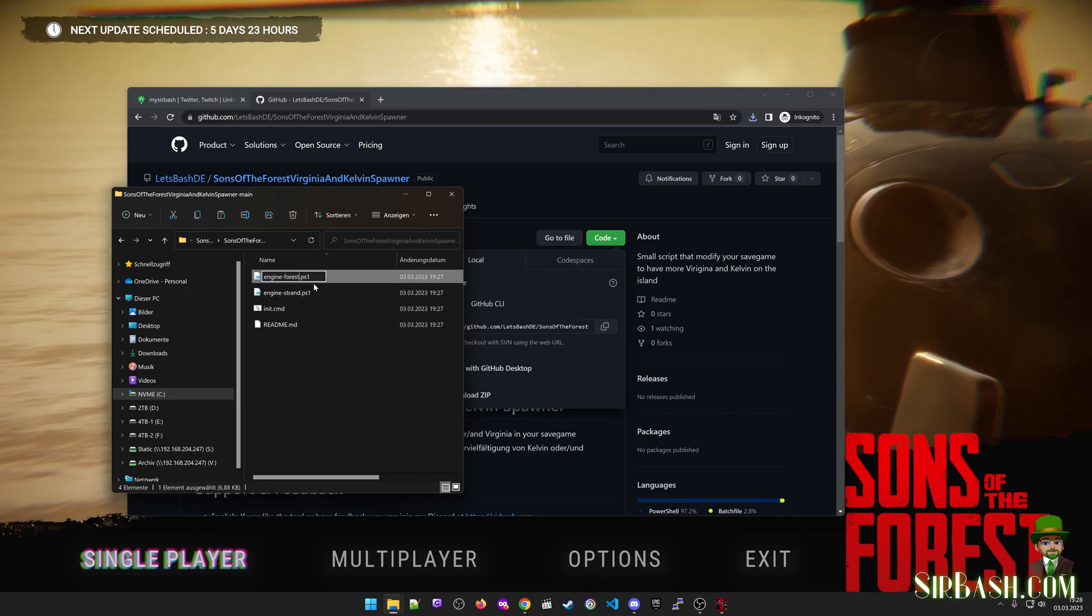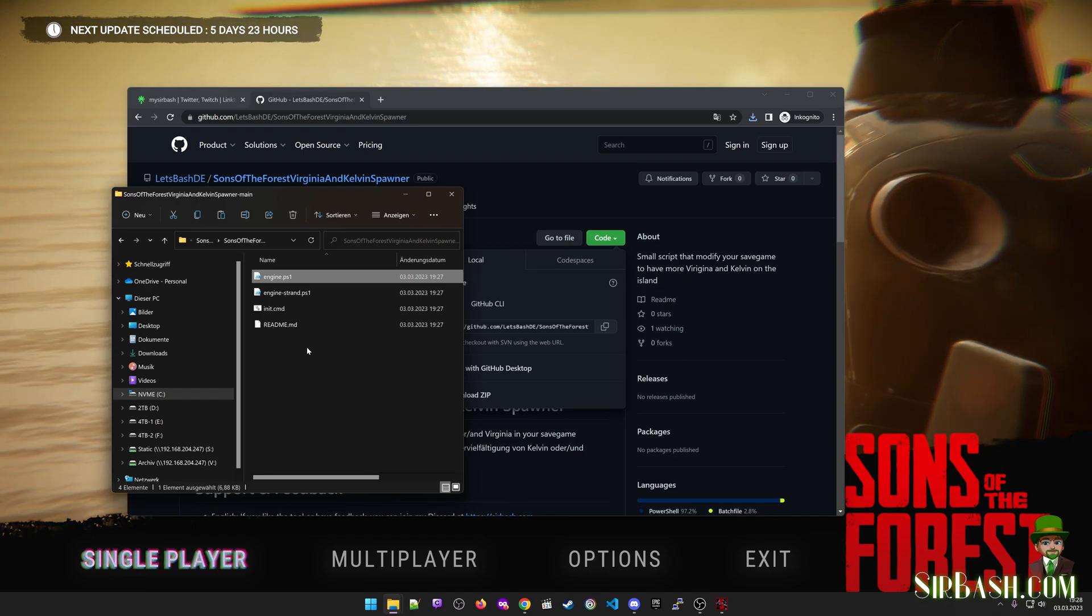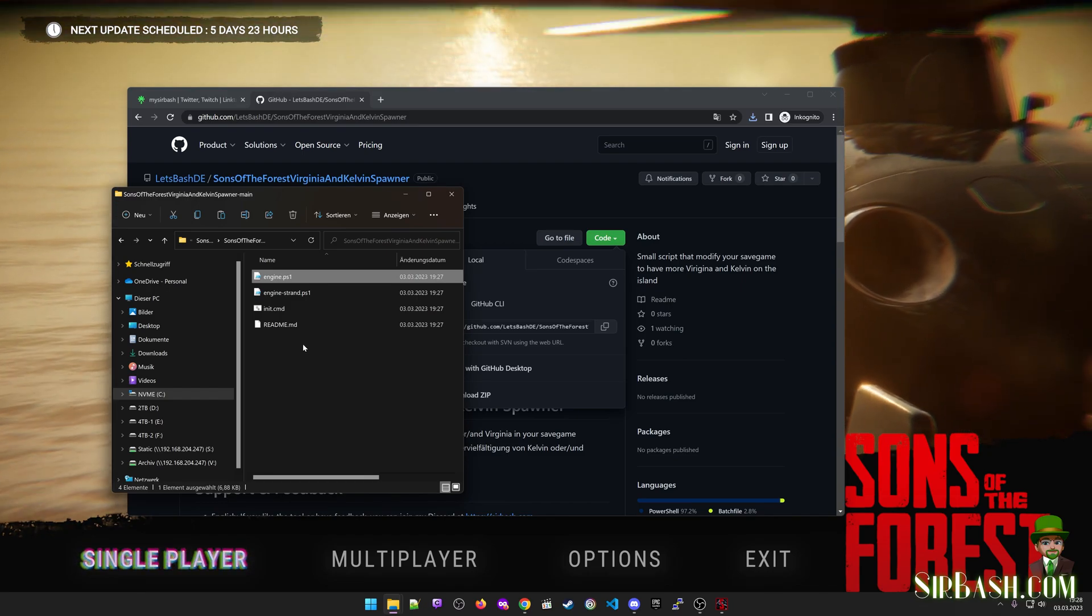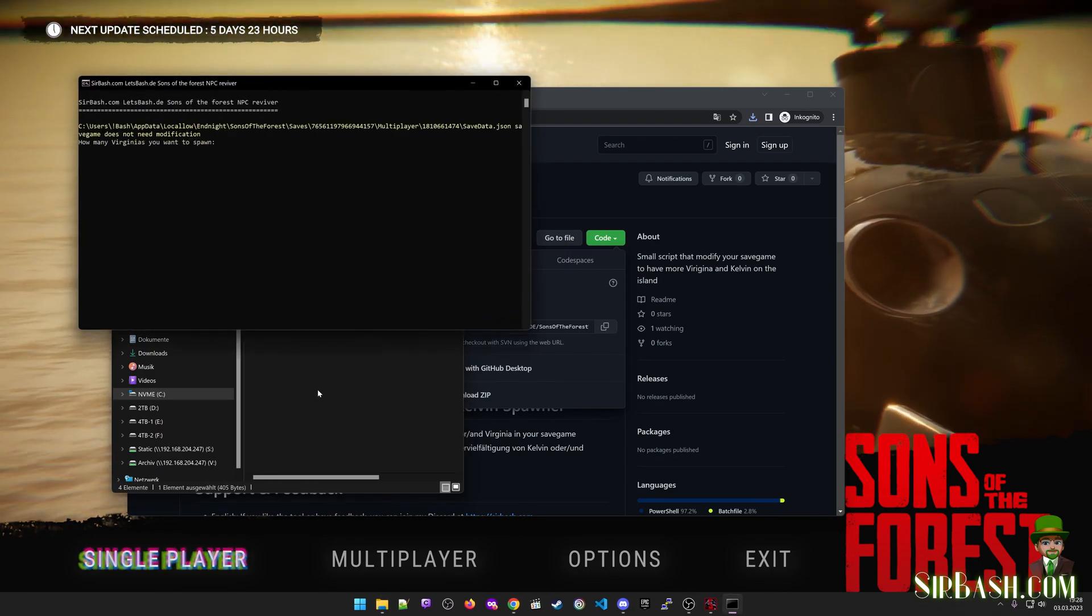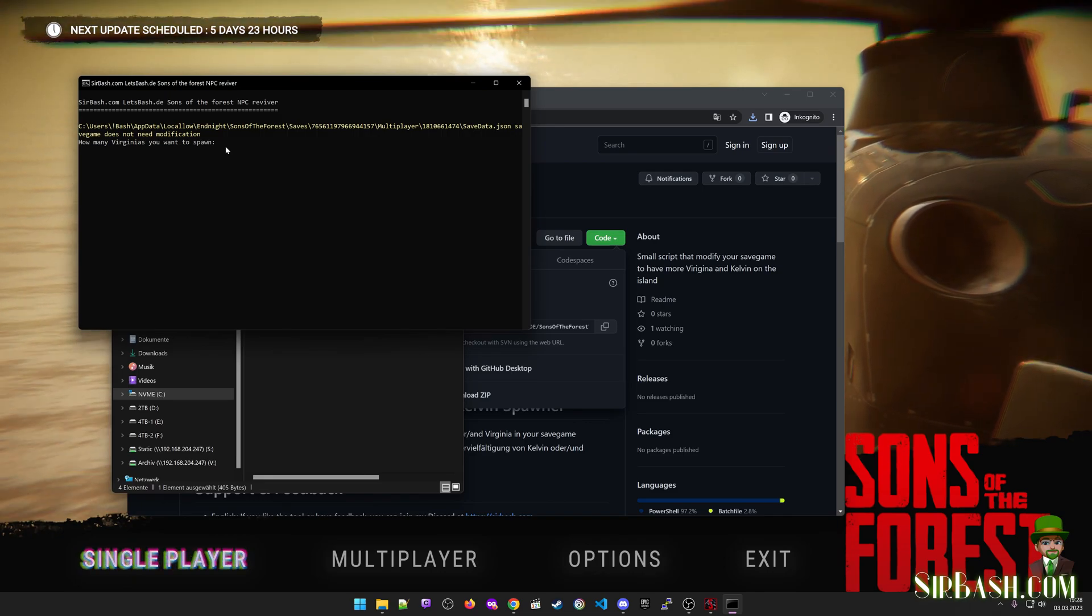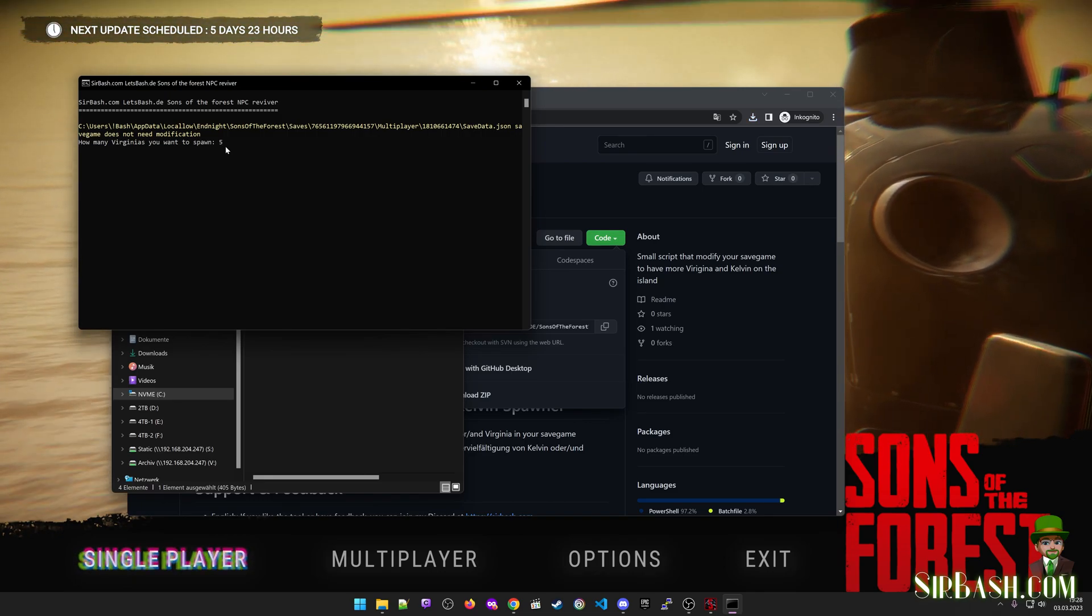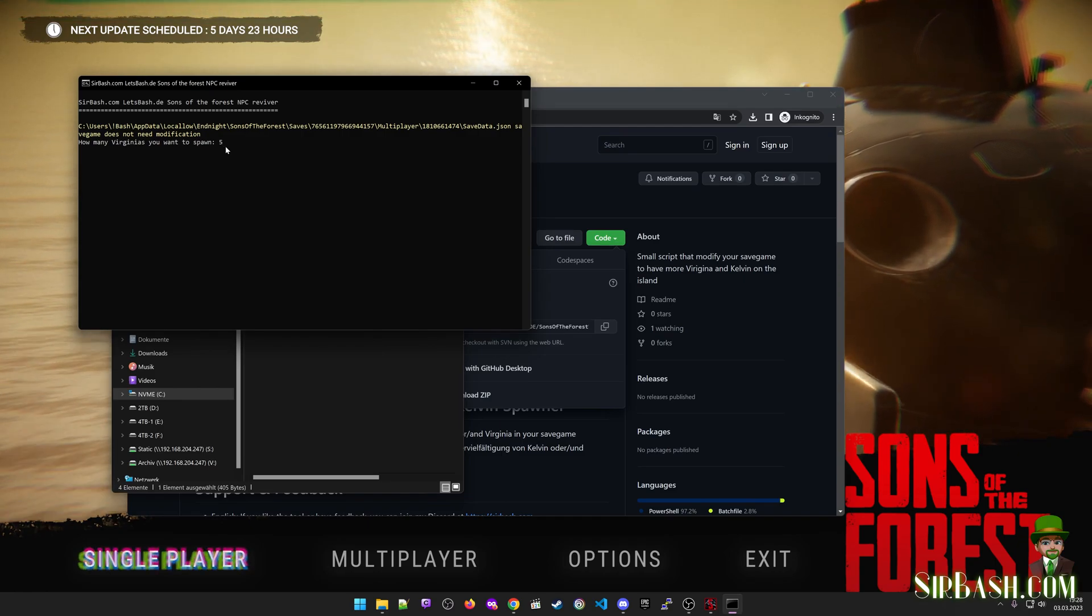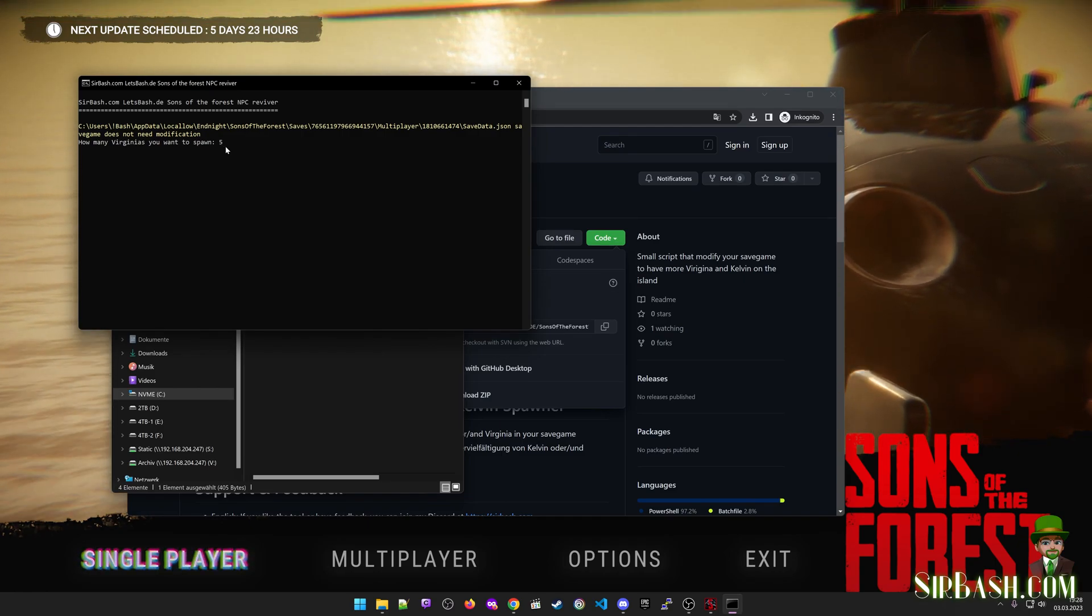And the forest.ps1 has the coordinates just where I currently am, so the spawn point is in the forest. So I just click on init.cmd and it's asking me how many Virginias I want to spawn. I would say five.